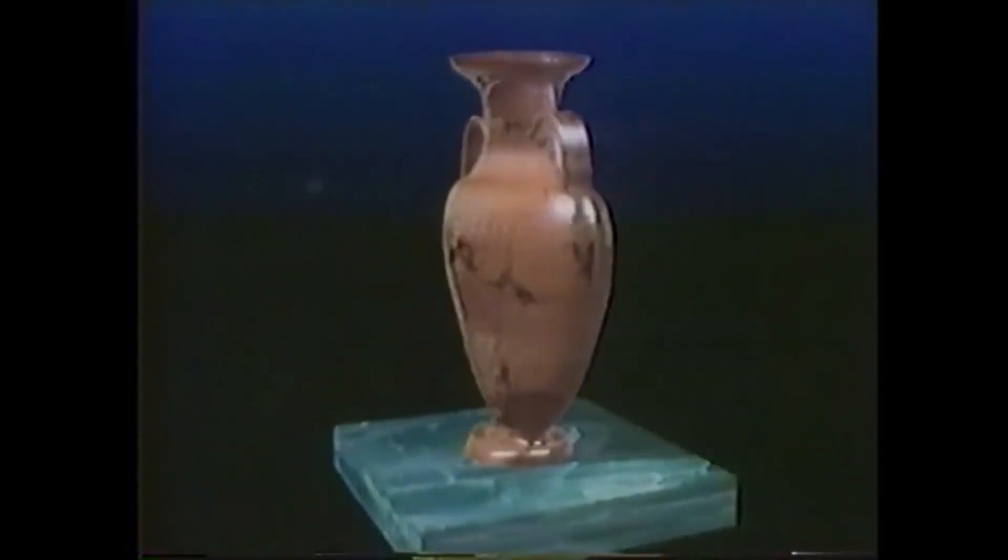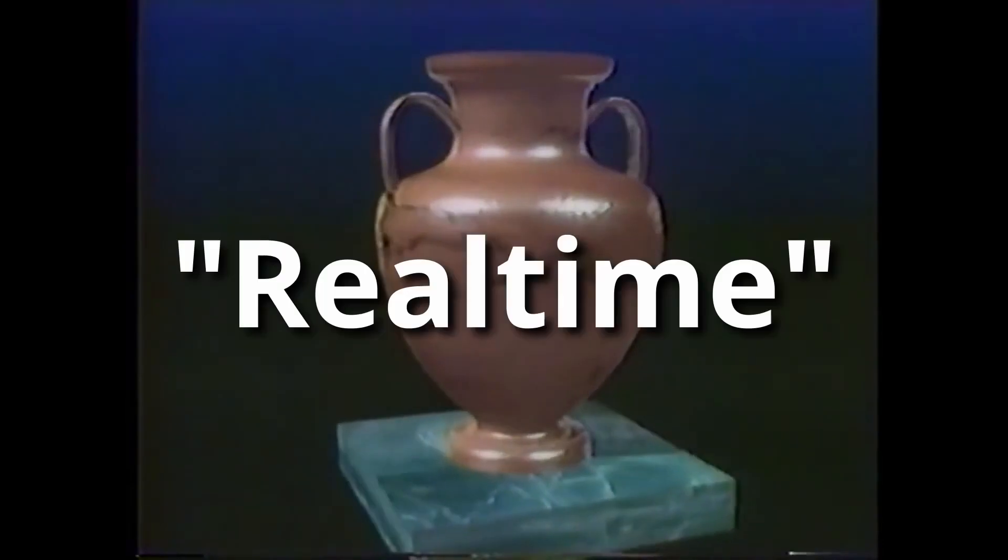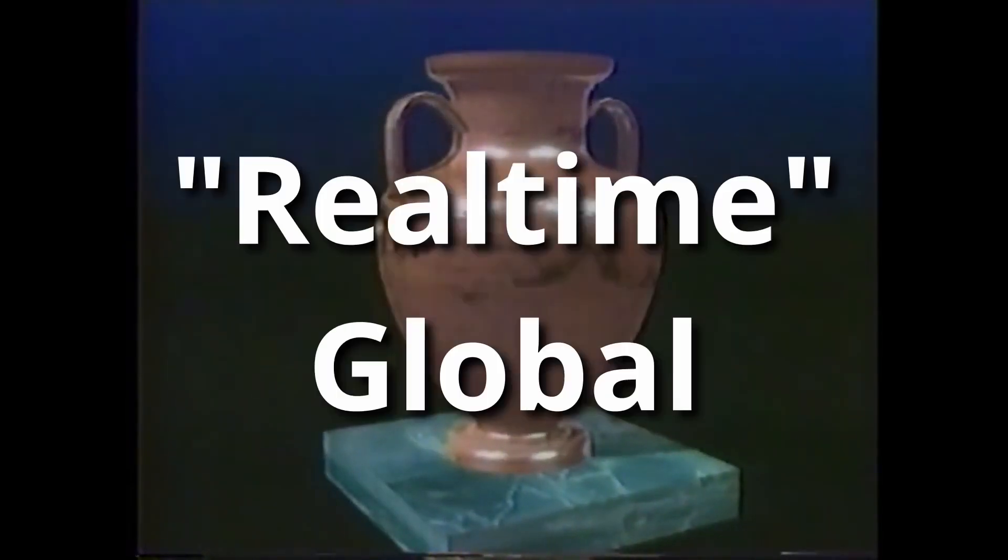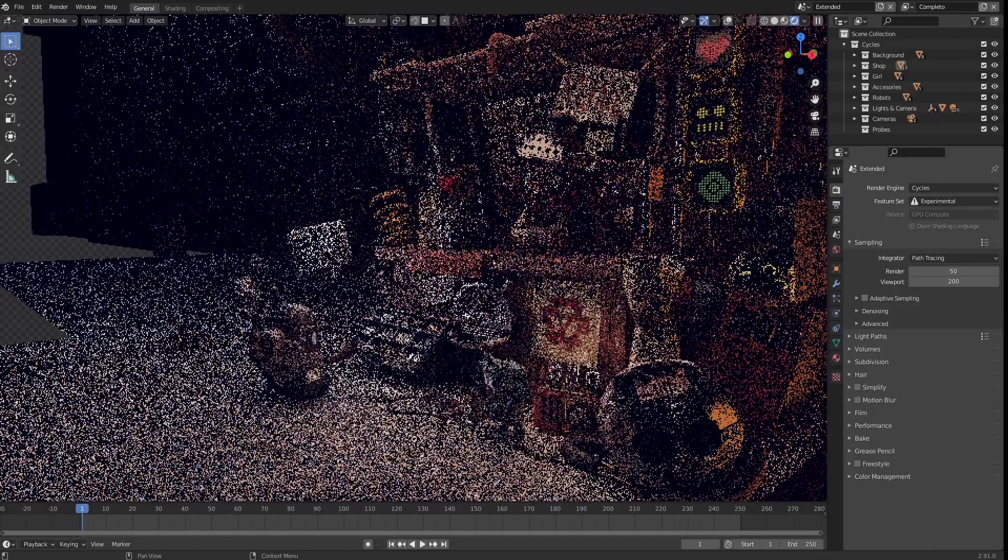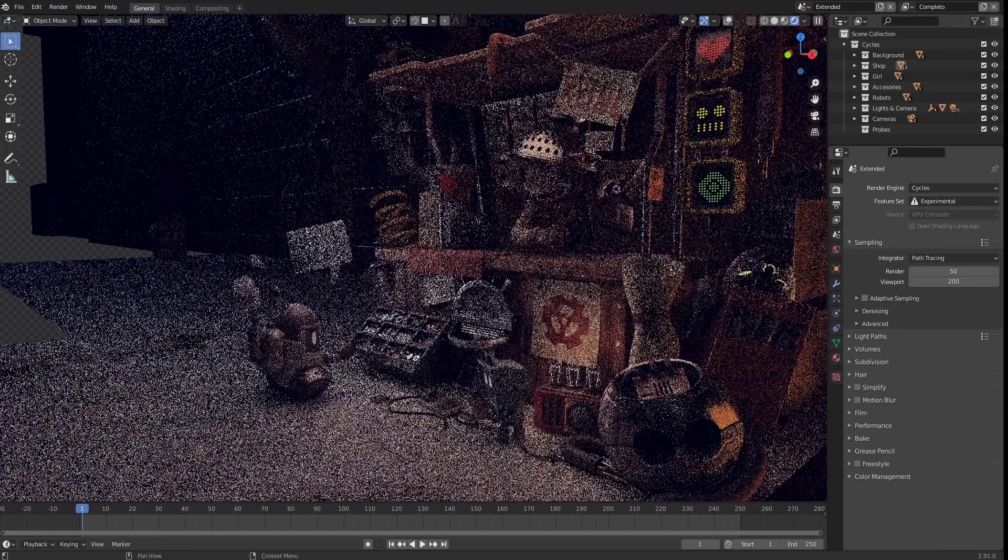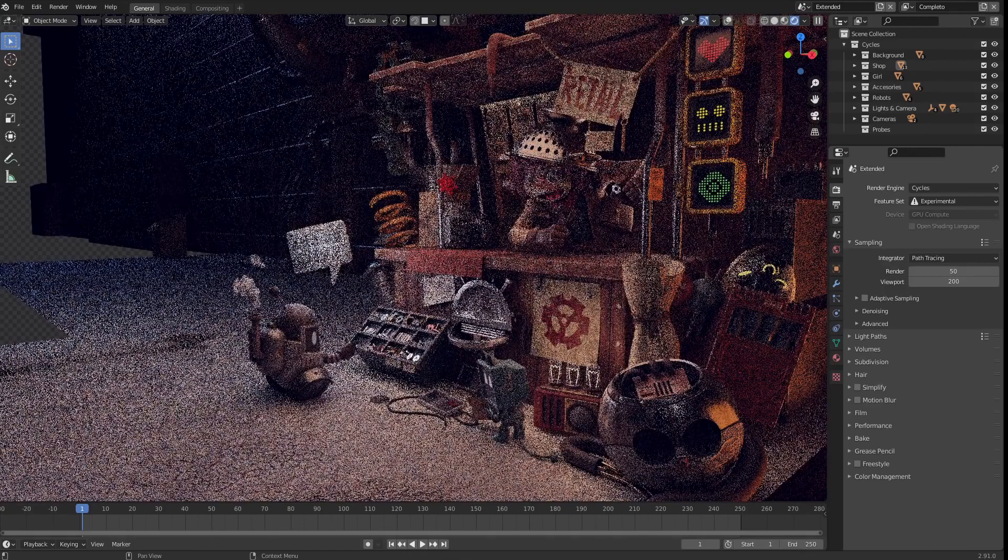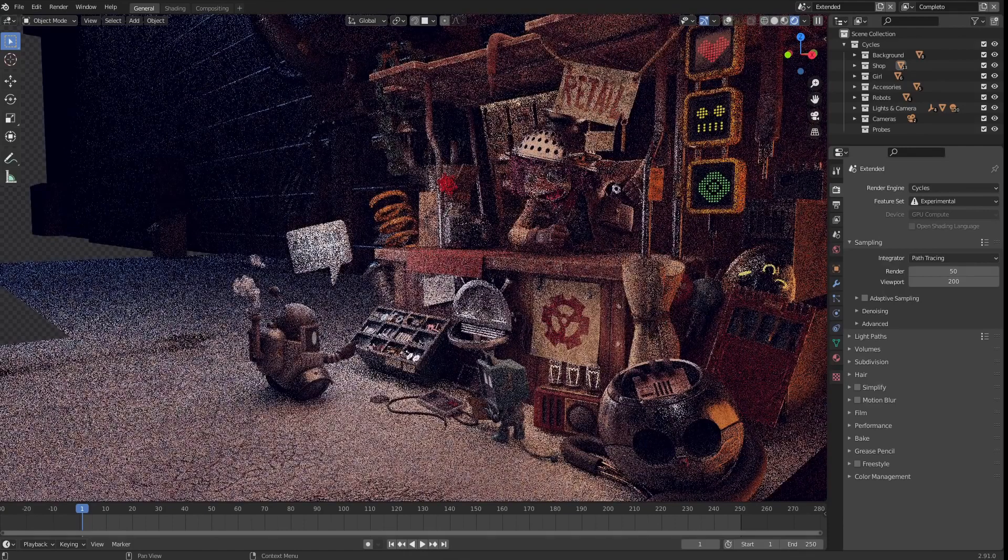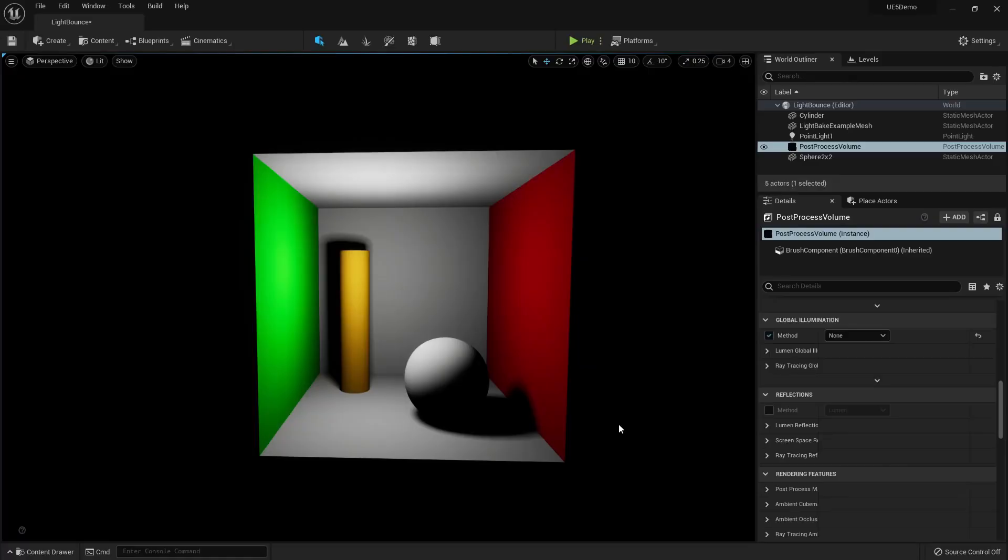Since the dawn of computer graphics, developers have tried to achieve the elusive real-time global illumination. That means getting dynamic bounce light without having to wait hours for a single frame to render. Here I have Unreal Engine 5 open right now and Lumen is not turned on. This is what we used to get in Unreal Engine 4.